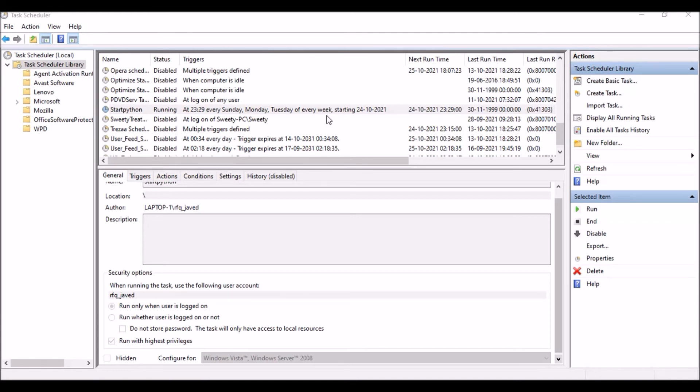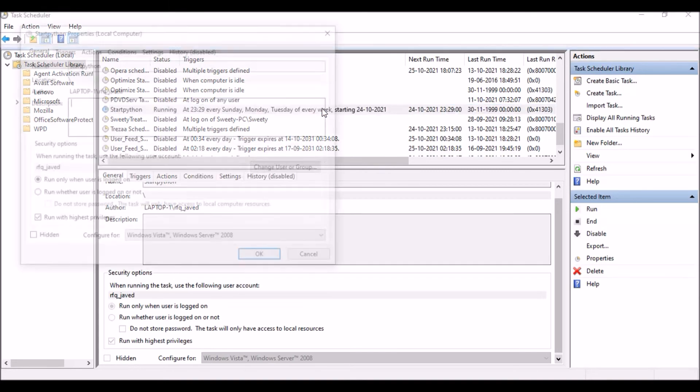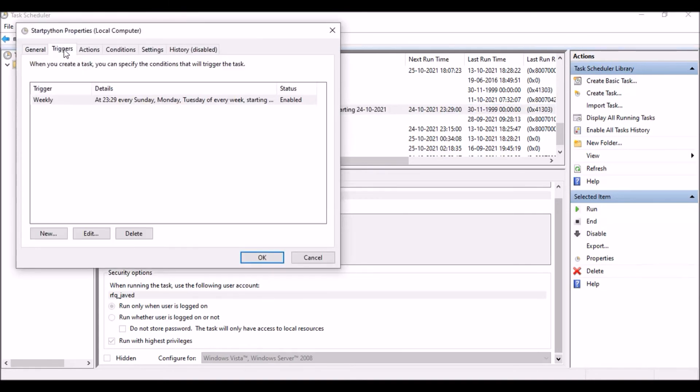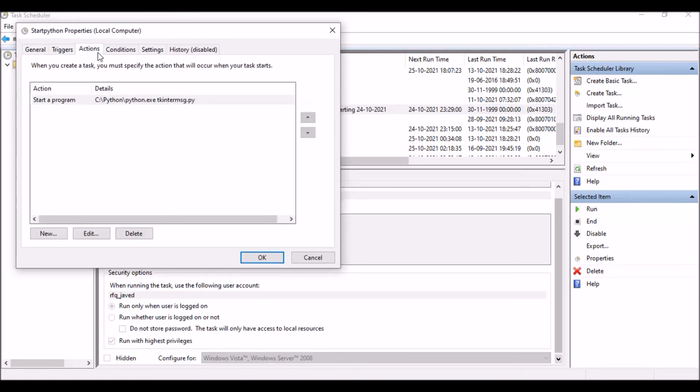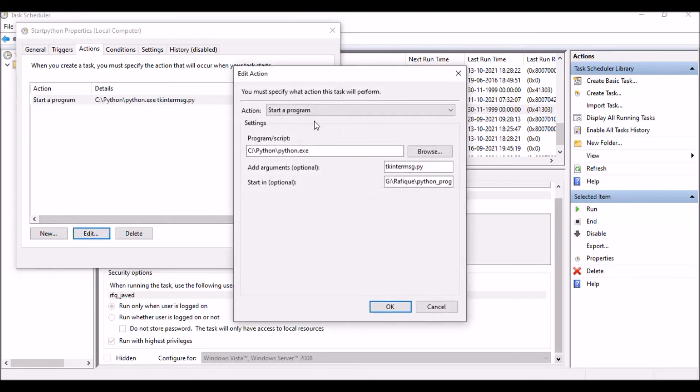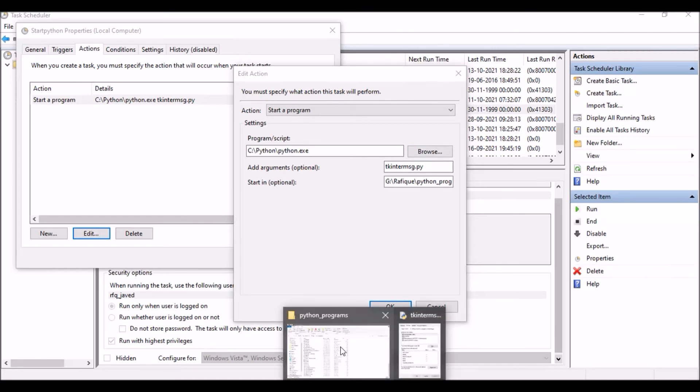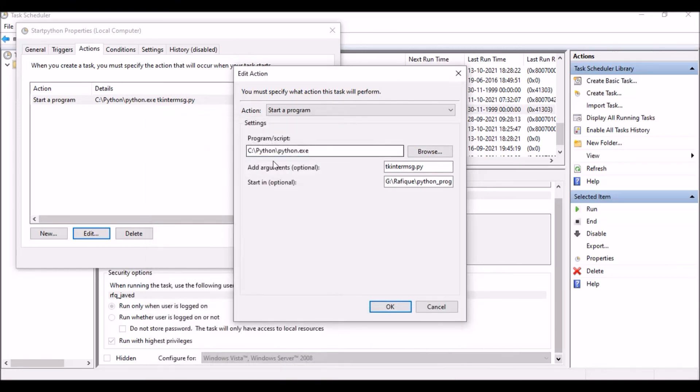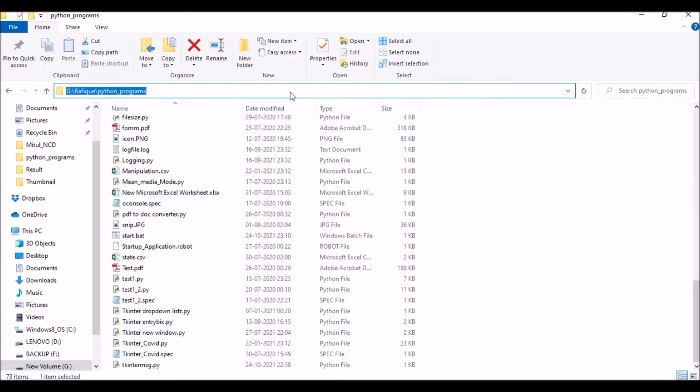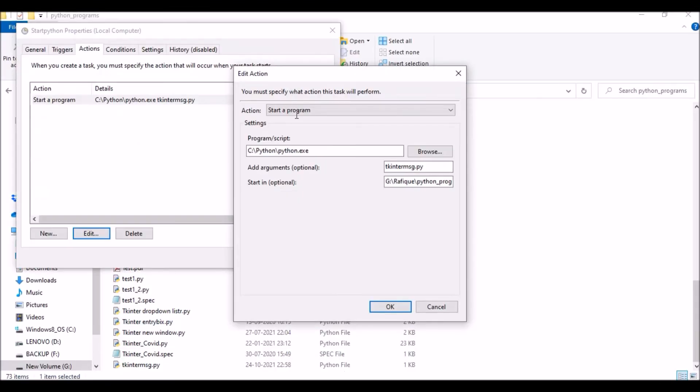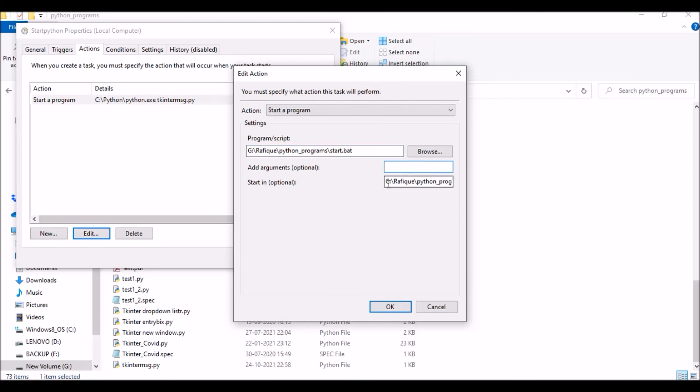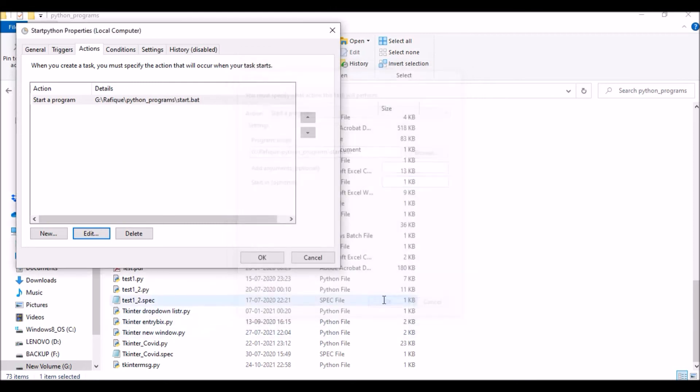Next I'm going to show you how we can trigger the file using a batch script. Similar script, I'm just going to edit it. Instead of this, I'm just going to put the batch script location over here. My batch script is located over here. I'm just going to put this: start.bat. I don't need this and I don't need this.